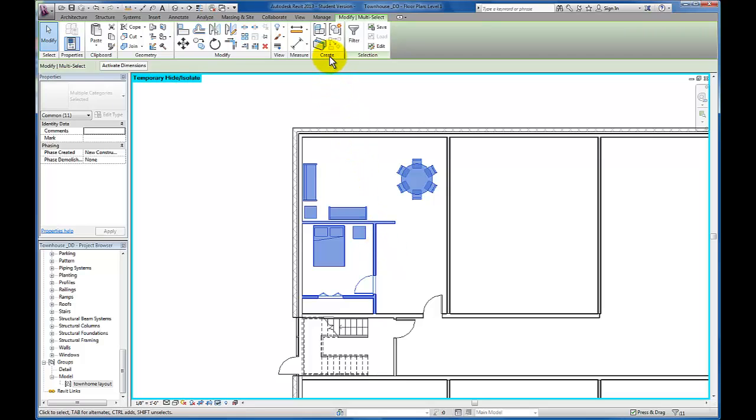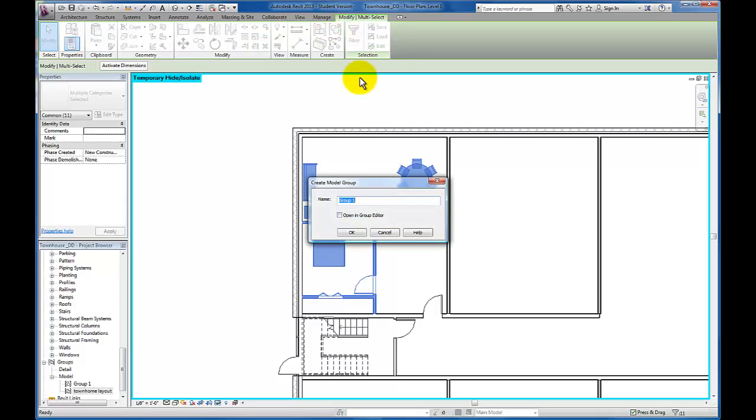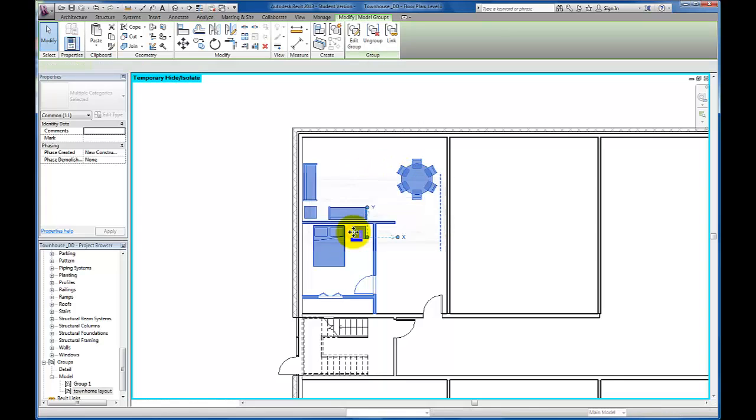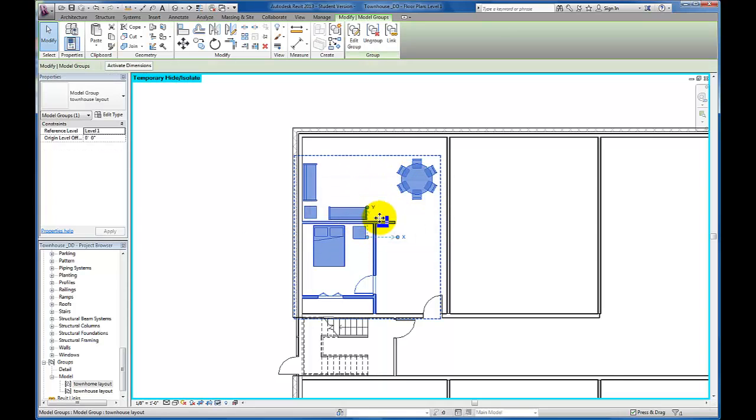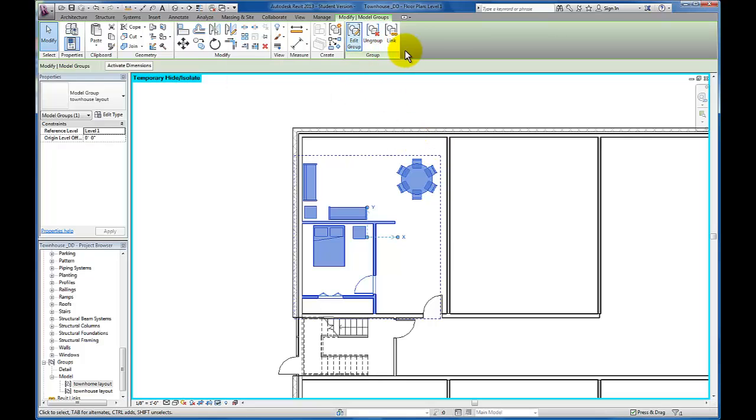So now that I have everything selected, you'll see up here in my create panel, here's the item, the button that we'll want to click for creating a group. I'm going to click on that and then I'm just going to name this group. So I'm going to call this townhouse layout and go ahead and click OK. And you'll see now Revit gives me a dotted line kind of creating a boundary around the group of elements that I've placed in this first group that I've created. You'll see now that my contextual ribbon appears.